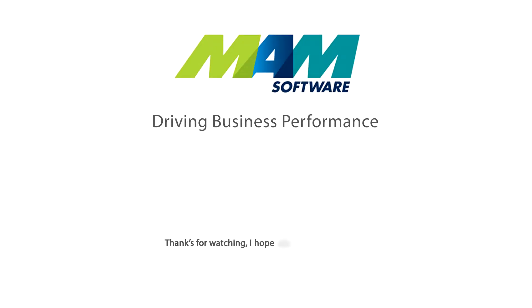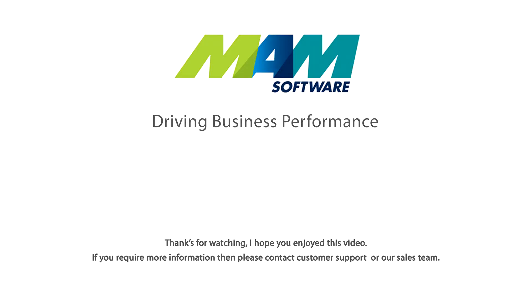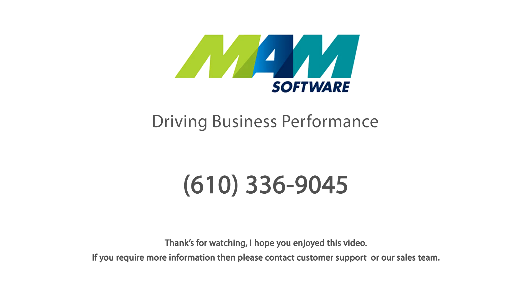I hope you enjoyed this video. If you require more information please contact Customer Support or our sales team at Area Code 610-336-9045. Thank you.